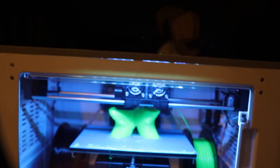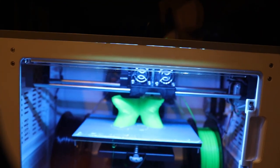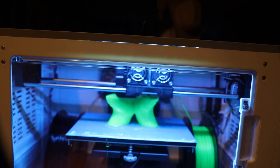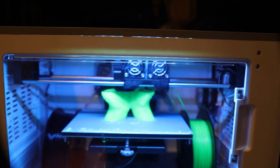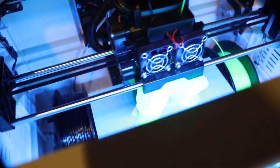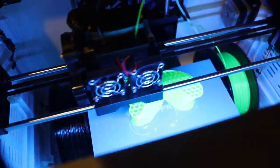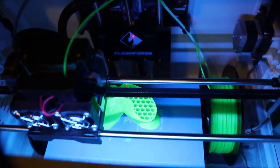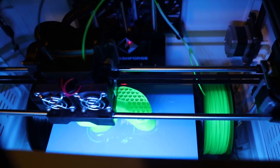...process when a 3D printer kind of takes over and does stuff. If you think about it, the coolest part of the 3D printer is the fact that it's actually converting machine information from the computer that I generated...